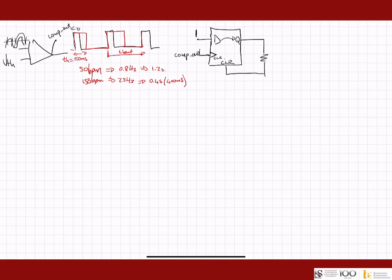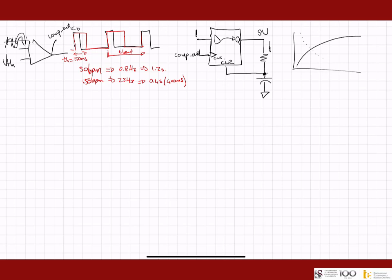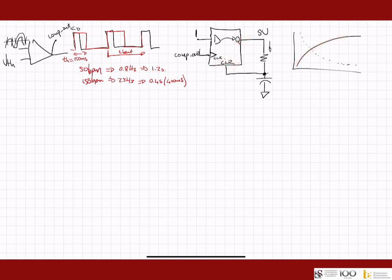We use an RC circuit, and this node is the one that'll cause the clear. When Q goes to five volts, current flows, the capacitor charges, following an exponential charging curve. It charges up and up until at some point the threshold of the clear input is reached, forcing Q to zero. Then current flows the other direction and the capacitor discharges along the discharging exponential curve.